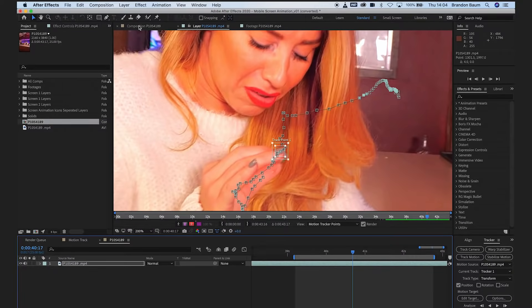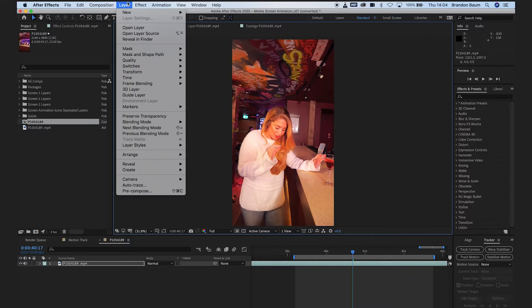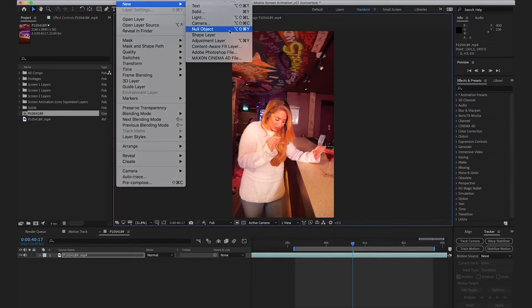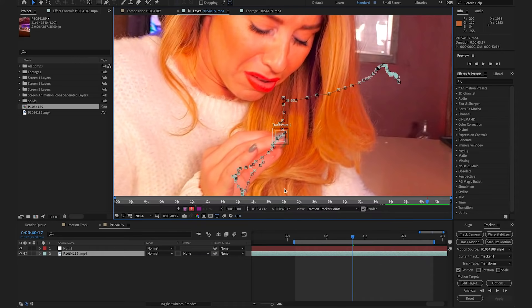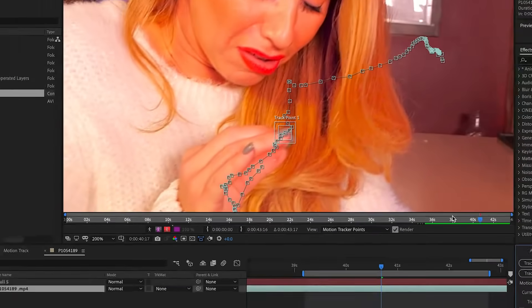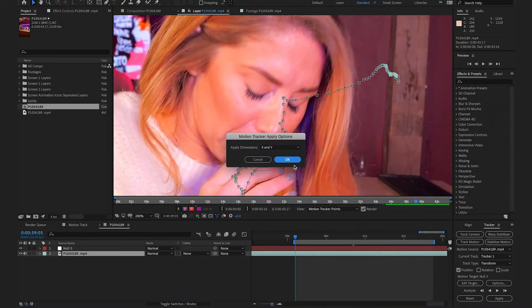So, before we do anything further, we're just going to go back into our composition. We're going to select Layer, go New, and hit Null Object. We then want to go back into our tracking and hit on Edit Target. We want to make sure our target is now on this new null layer. We're just going to click OK, and then we're going to select Apply. Perfect.